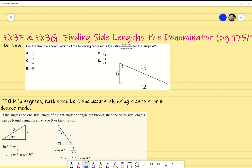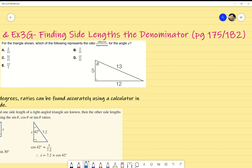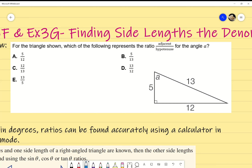We're looking at exercises 3F and 3G, finding side lengths and the denominator on pages 175 and 182 of your textbook. Starting with the do-now question from exercise 3E, we'll be focusing on the idea of trigonometric ratios — where the numbers come from and how we arrange them to represent sine, cosine, or tan. The question asks: for the triangle shown, which ratio represents adjacent over hypotenuse for angle A?